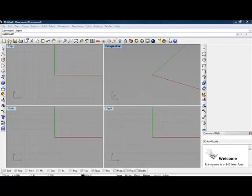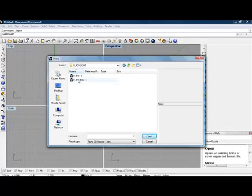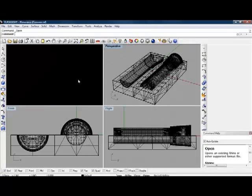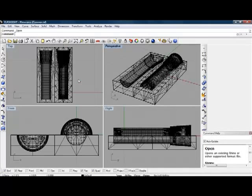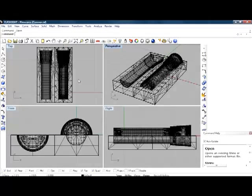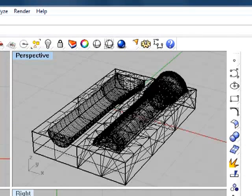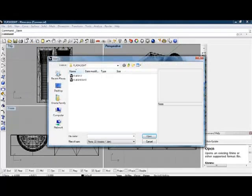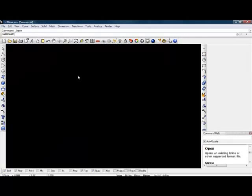Using RhinoCAD, in this example we have a 3D model of a basic flashlight drawn out. The drawing can be displayed from all sides, as seen here in these four quadrants, giving you a top, front, right, and perspective view of a profile and mold of the flashlight.